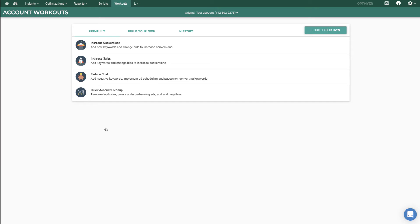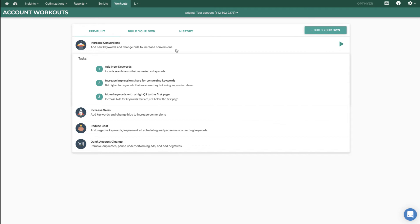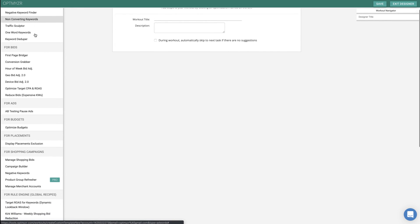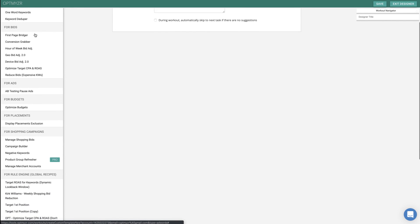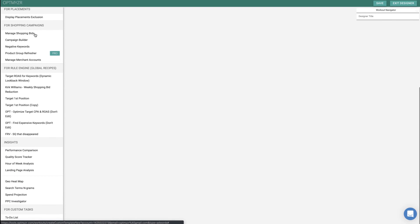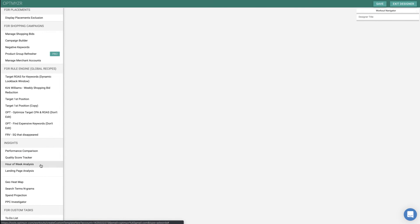Optimizer has a lot of capabilities and we know that when you have an agency or you're managing PPC accounts, you probably have your own workflow for how you like to do things. And some of the tools from Optimizer hopefully fit within that. So we've built a couple of what we call workouts. For example, if you wanted to increase conversions, these are three tasks you could do inside of Optimizer to help you increase conversions. But what if you wanted to do your own? Well, you can customize it. You can grab any of our optimizations, any of our data insight tools. You can even put on custom to-do lists right here, or even custom rule engine recipes that you've built.